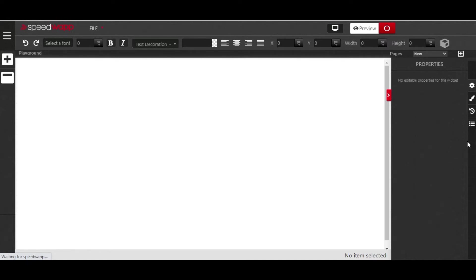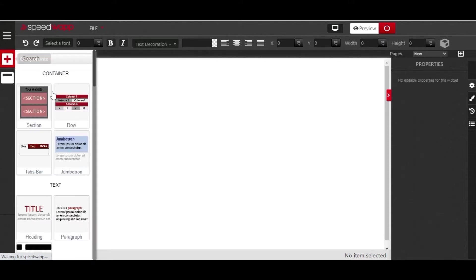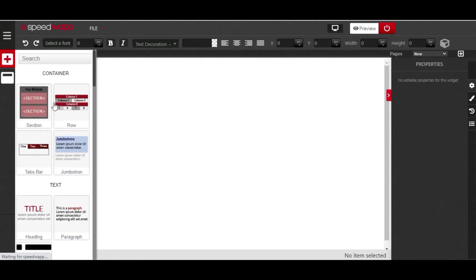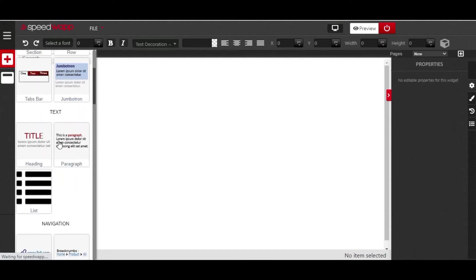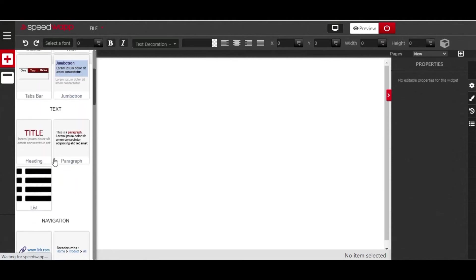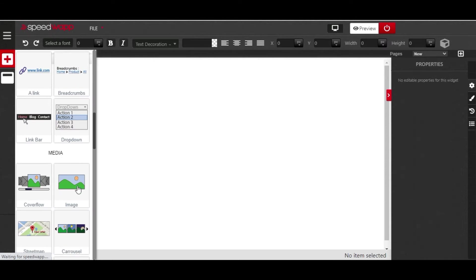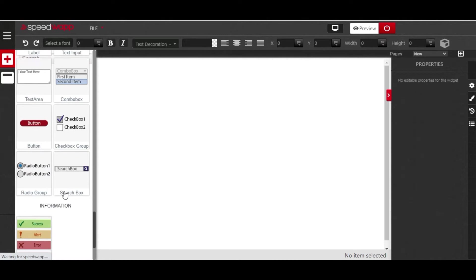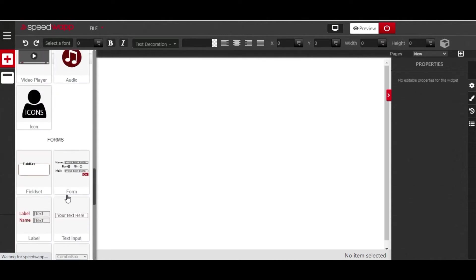Right here we have some of the editing tools — you can decide to edit any elements you drag and drop onto your editor. When you click on the component button, you can see it has a whole lot of templates: container, text, media, forms, information, and bar.